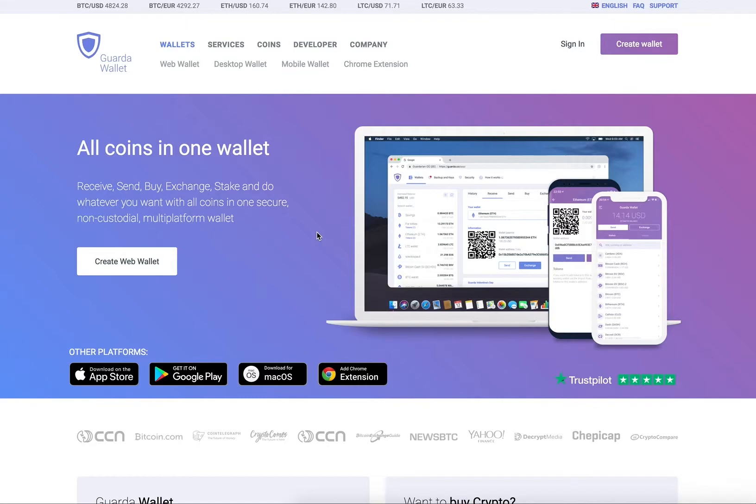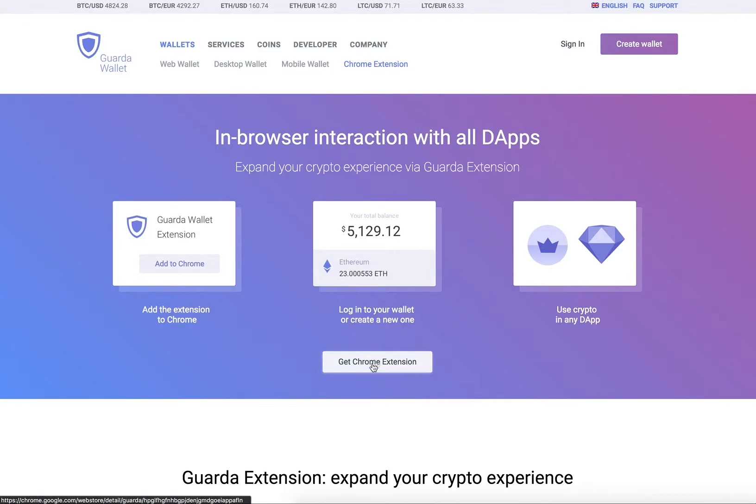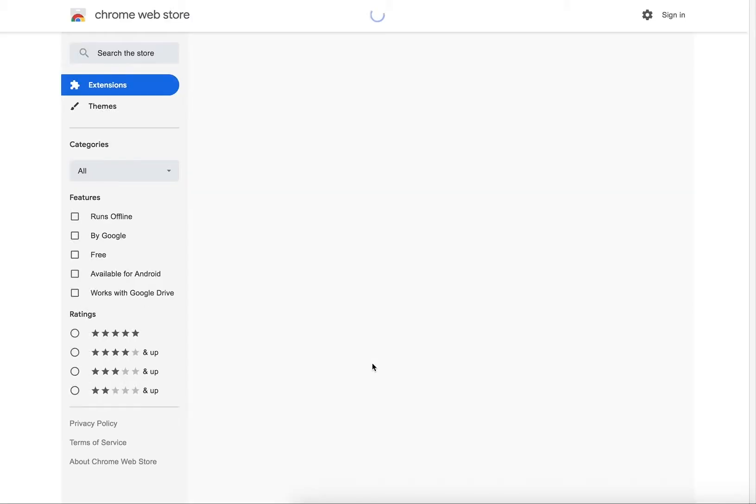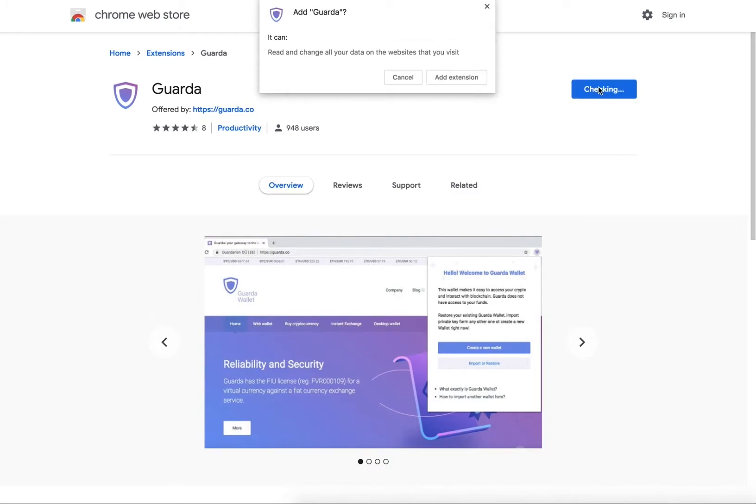To install the Chrome extension, go to the Garda homepage and click on Chrome extension. Then click Get Chrome extension, click Add to Chrome, and confirm that you would like to add the extension.